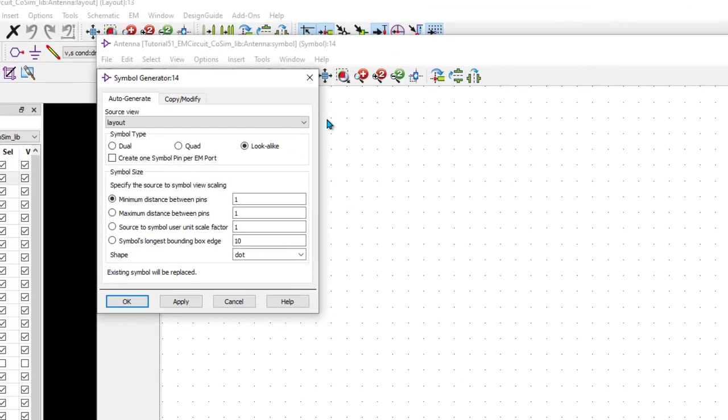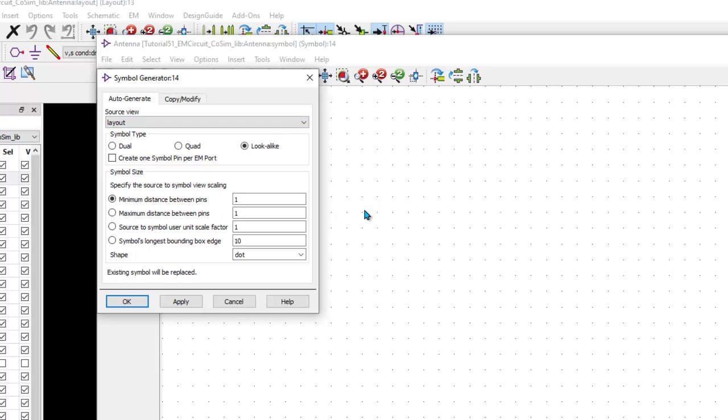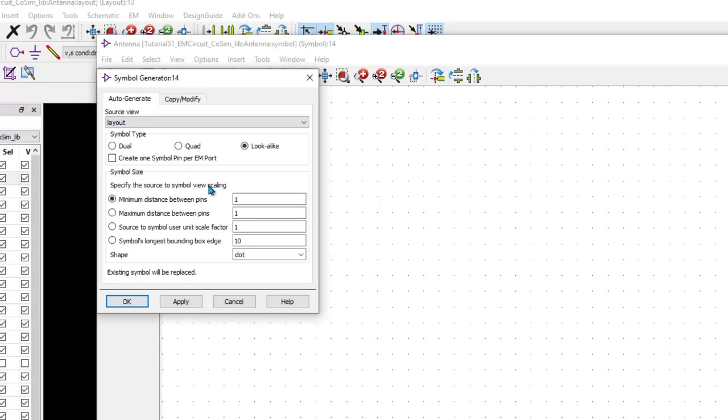The second step is to create a symbol so that you can represent this layout in another schematic design to integrate it with the rest of the circuit components. So, by clicking on this option, if you only have the layout view in your design, like in my case of antenna, you will directly get the symbol generator dialog where you can pick look-alike component and the view from where you are generating the symbol is layout, of course. And then you can decide the symbol view size by using the scaling factor. But in a typical single antenna or single element antenna case, it really doesn't make too much of a difference. But we will come to this when we talk about a traditional PCB board which has more than one port.